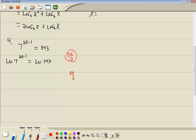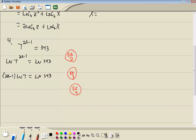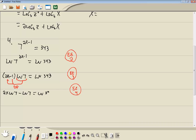Step three of solving exponential equations is to use properties of the logs to get the variable out of the exponent. So I'll take 2x minus 1 and put it out in front. Now when I put it out in front, I have to leave parentheses around it because we're going to multiply it times the natural log of 7. Step four: solve for x. Well, this is a linear equation — we've got x to the first power. So first step: get rid of parentheses using the distributive property. So I'm going to take natural log of 7 times 2x and times negative 1. When you multiply the natural logs together, you just put them next to each other. So we're going to have 2x natural log of 7 minus natural log of 7 is equal to natural log of 343.